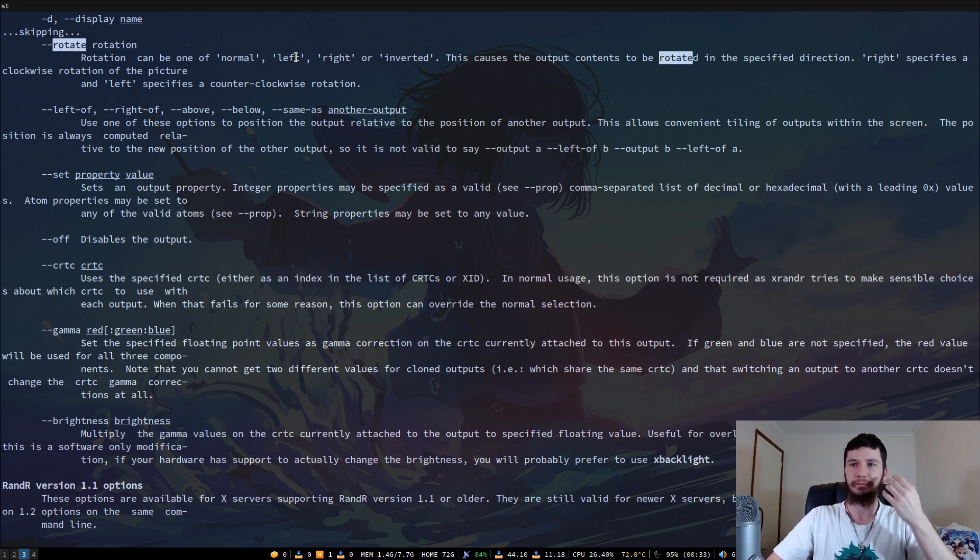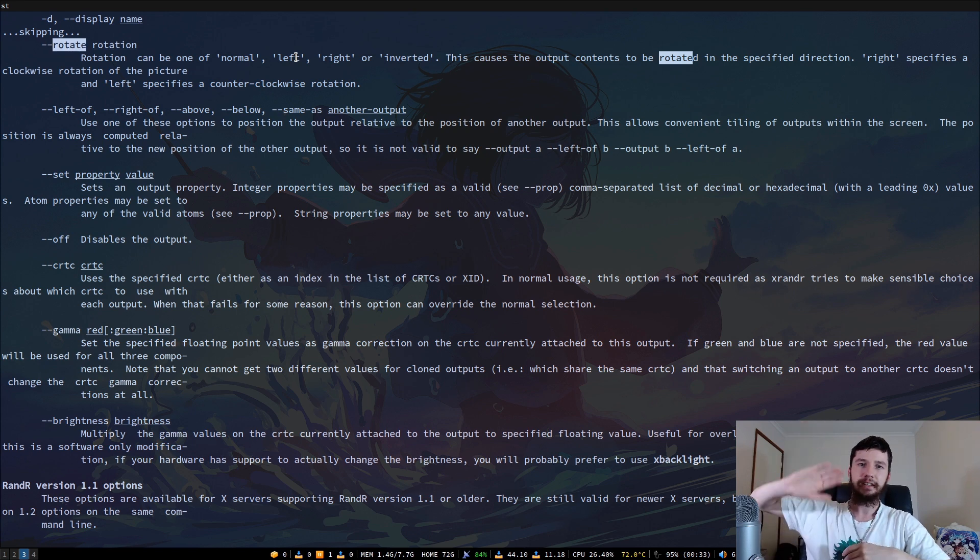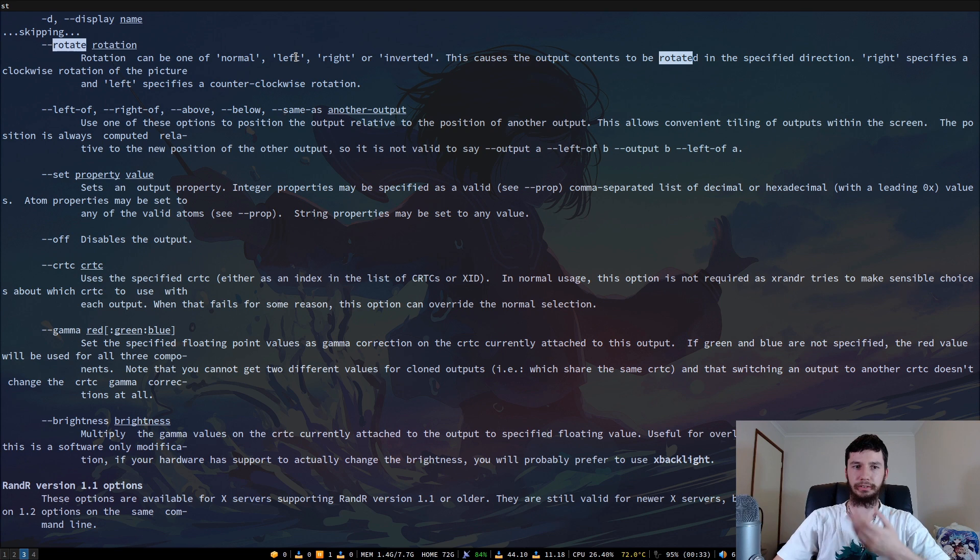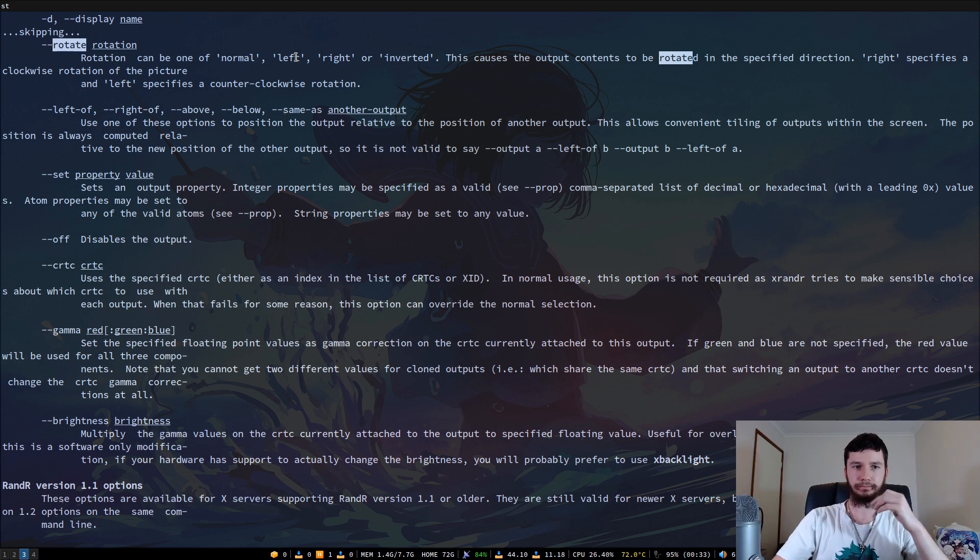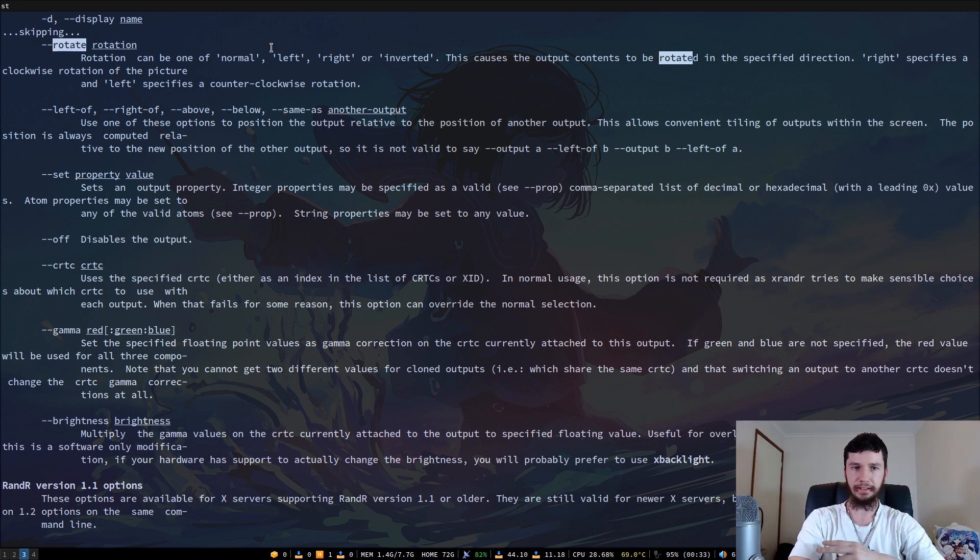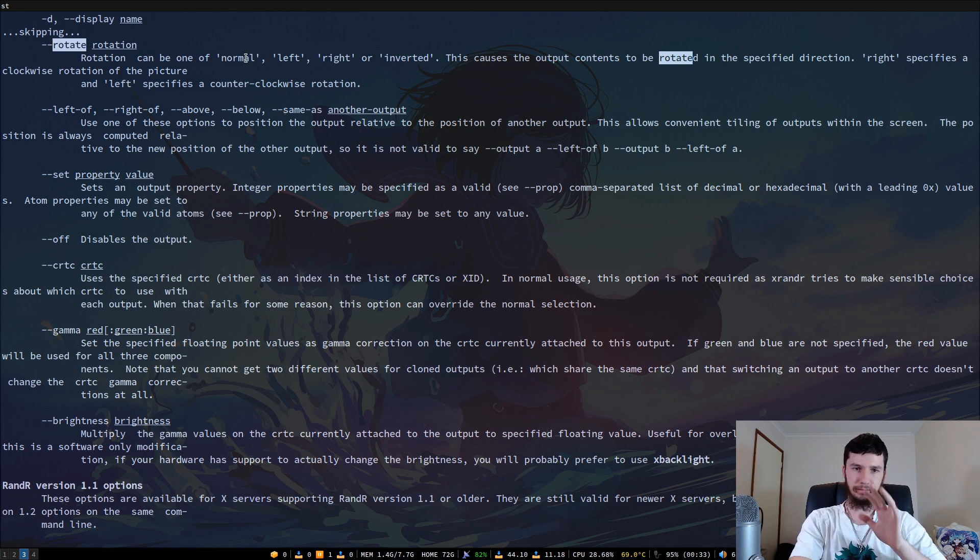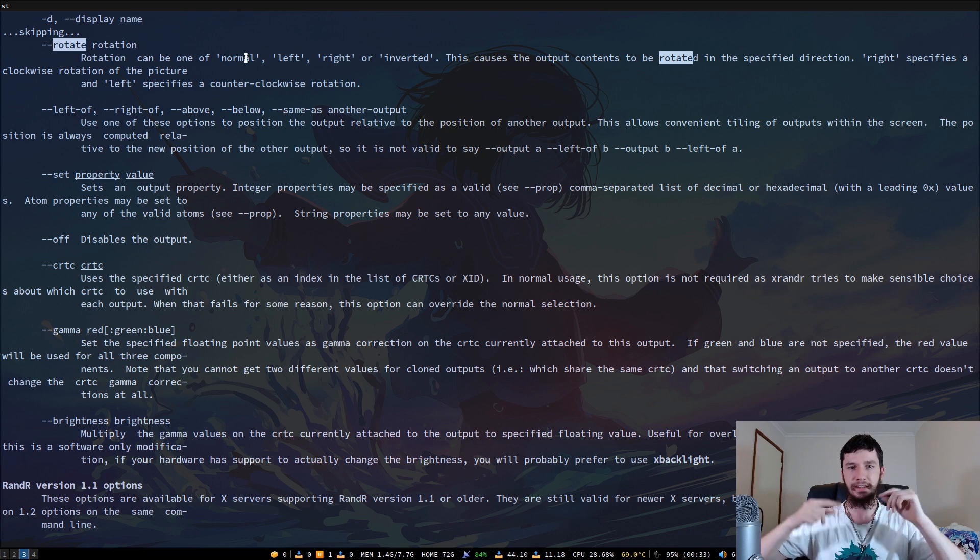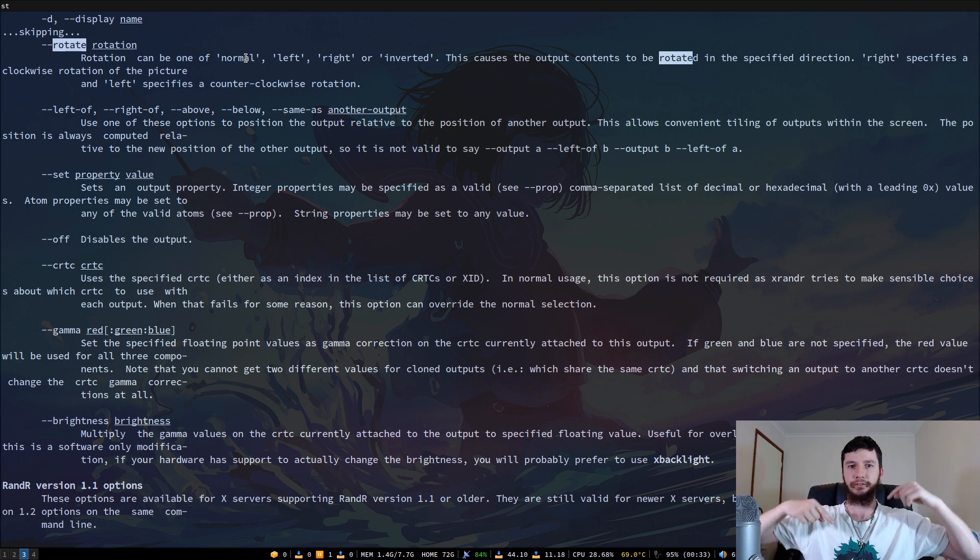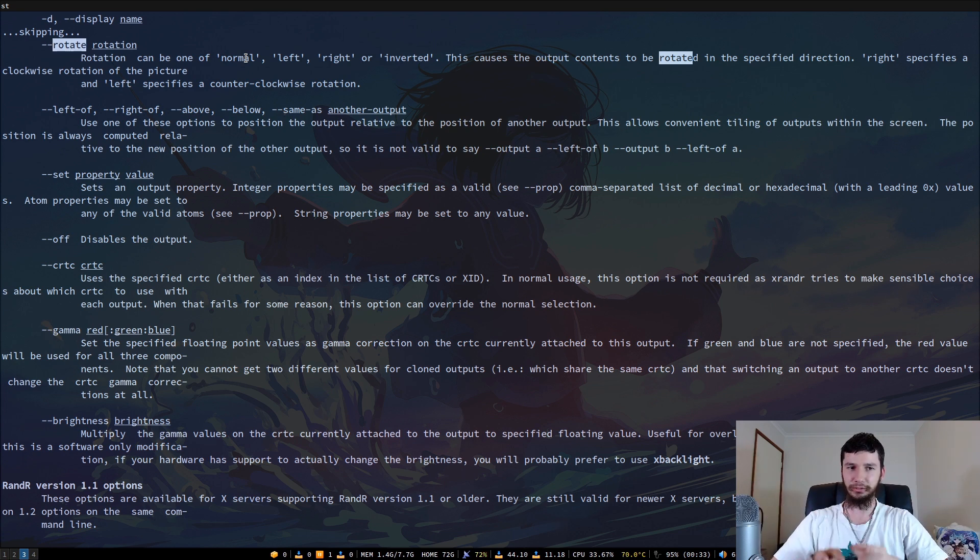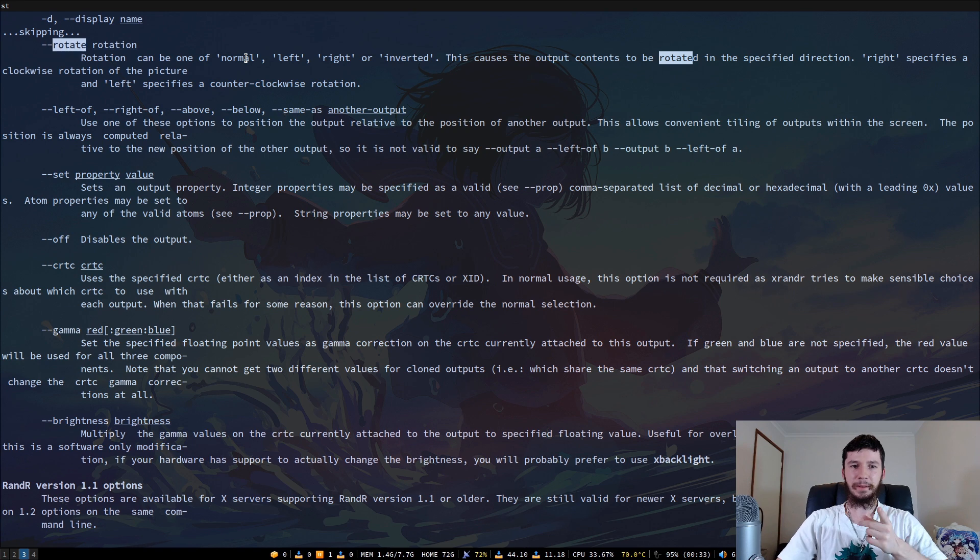Or maybe you really love Reddit and you want a massive screen just dedicated to Reddit and in portrait. So I guess you have more screen real estate for the scrolling. You can also do things like --rotate. And normal is obviously normal. Left is left rotation, right is right rotation, and then inverted is you flip it upside down. That can also be used just to troll people. So that's also an option.